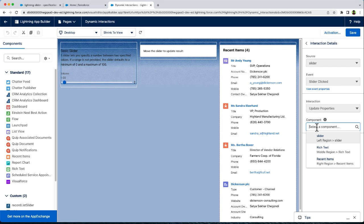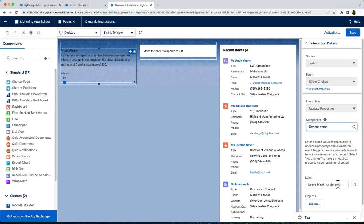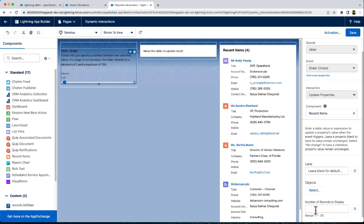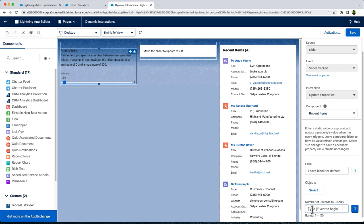Here it lists all the available components on the page. Let us select the target component — in our case, it is Recent Items. The Recent Items standard component exposes the number of records to display as a public property. It also exposes label and object properties, which you can leave with default values. Let us now set the number of records with our event property count value. We can access the event properties using dynamic syntax.